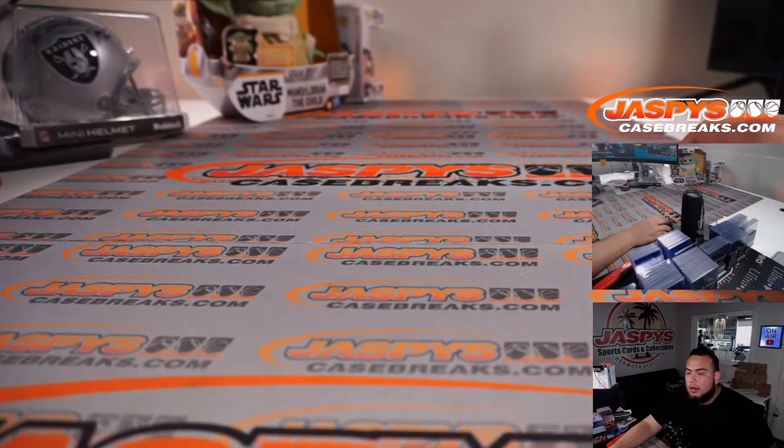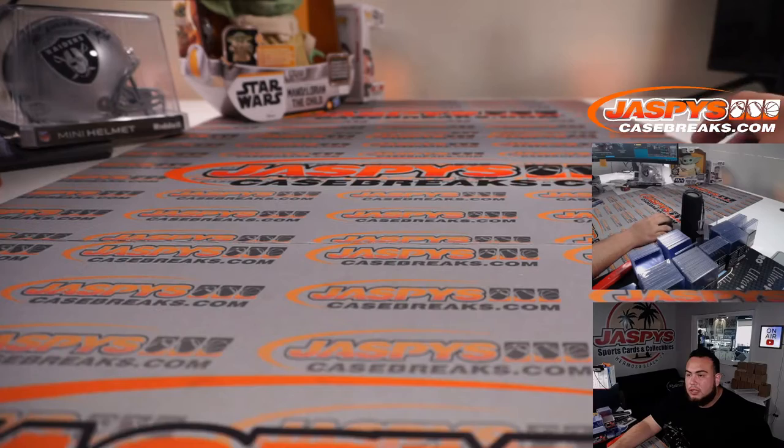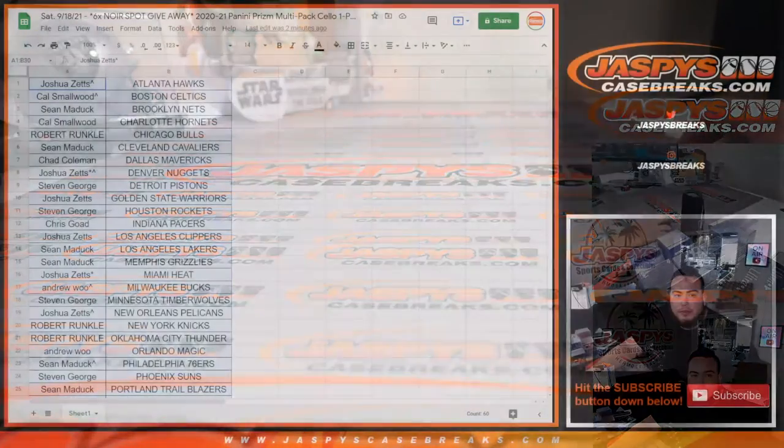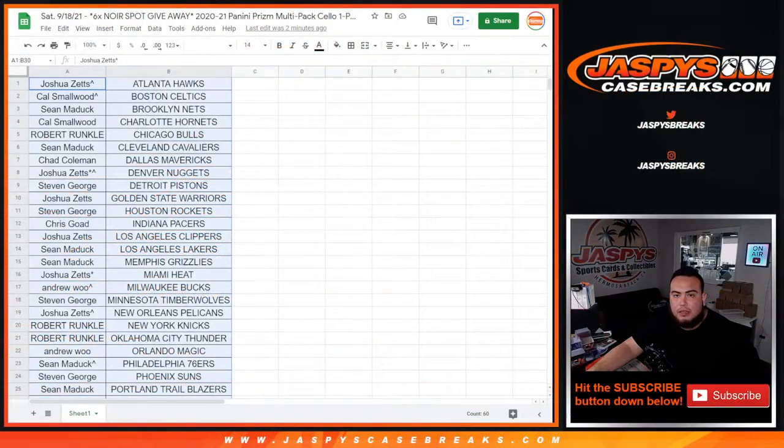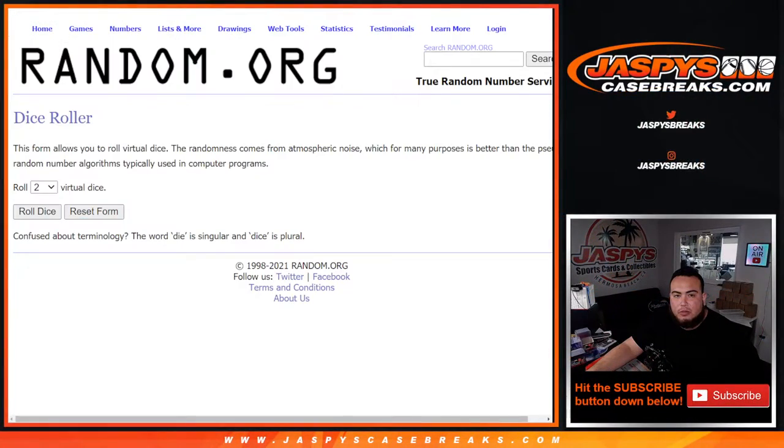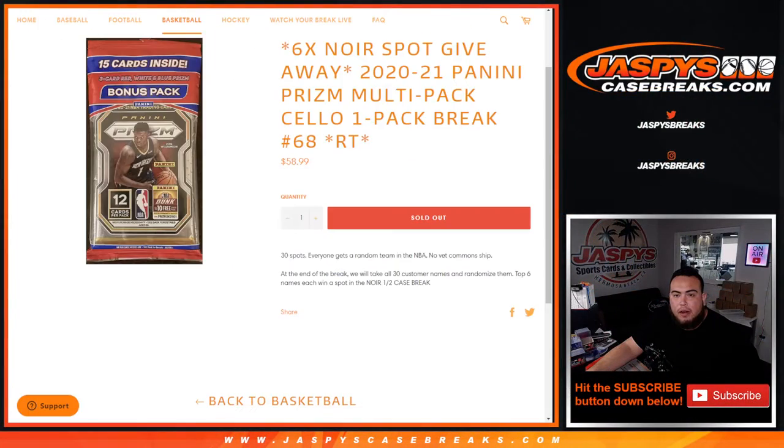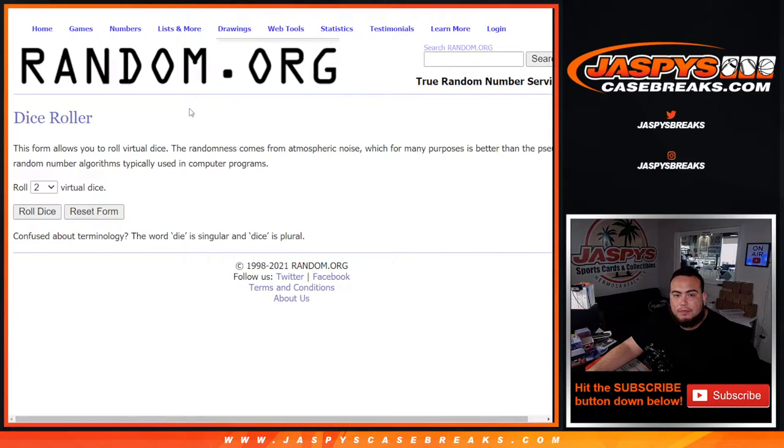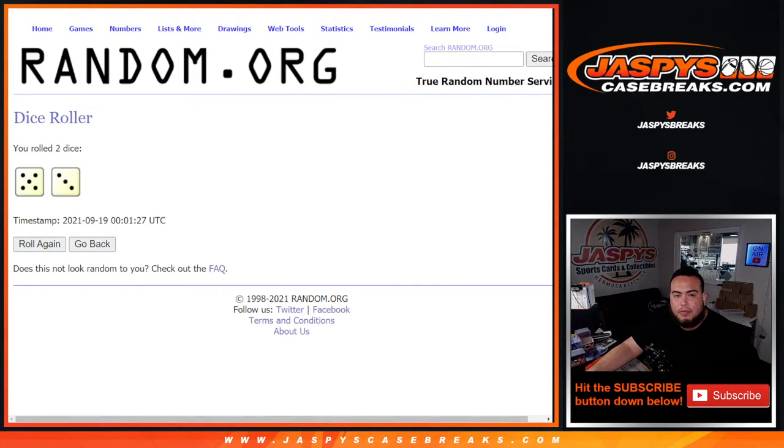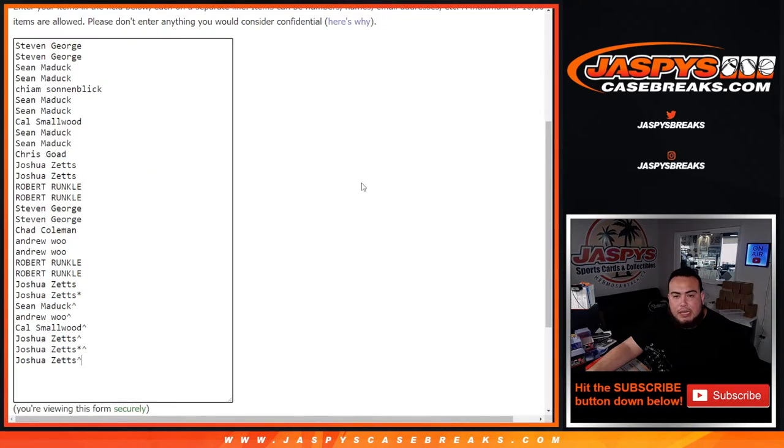All right, let's switch scenes and let's give away the top six spots for Noir. So good luck, roll it. Five and a three, eight times, top six get in.